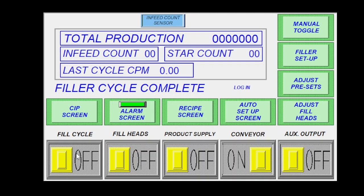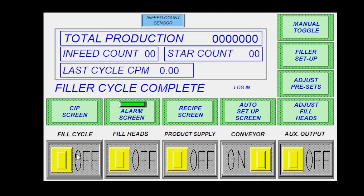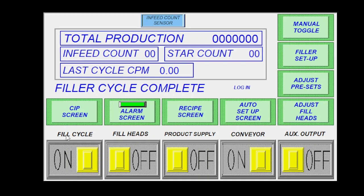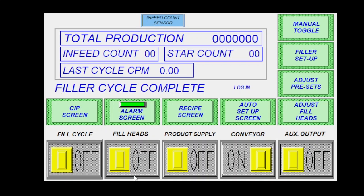Your fill cycle, you'll toggle this off and on to actually start a cycle. If you turn this on and everything's set up, it'll just continue to run until you turn this off. Or you can turn it on and then turn it right back off again, and it'll run just one cycle, which is good for testing.